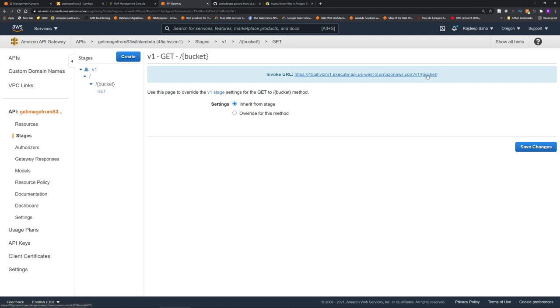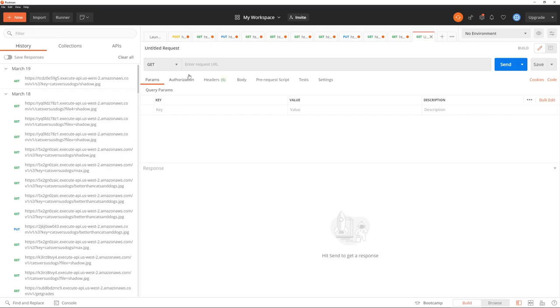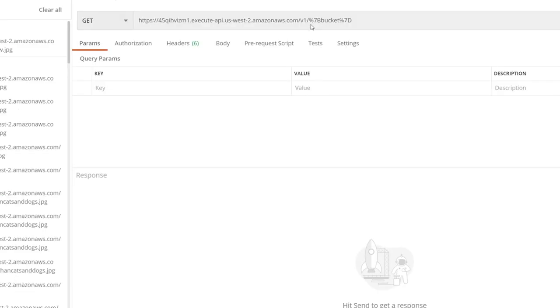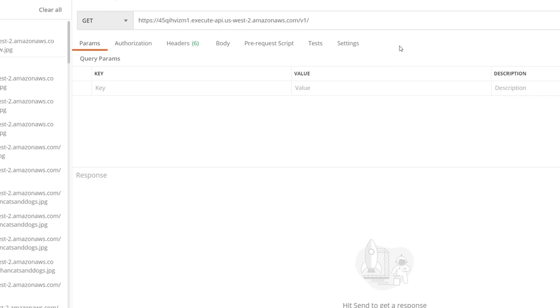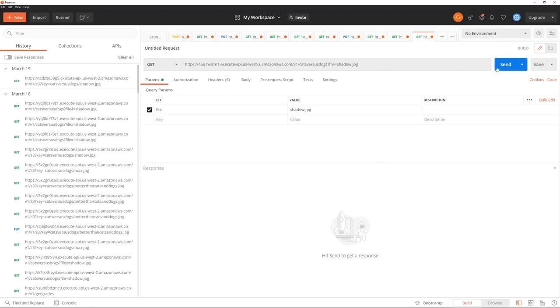All right, so let's try to invoke this. I'm going to copy the link address. Open my Postman. In Postman, now paste the link. The curly braces come as this percentage 7. So I'm going to delete this. Whatever I put here will be assigned to the path parameter bucket. So I'm going to give the name of my S3 bucket cats versus dogs. And then I have to pass my query string parameter which is file equal to, let's get picture of my dog first, shadow.jpg.